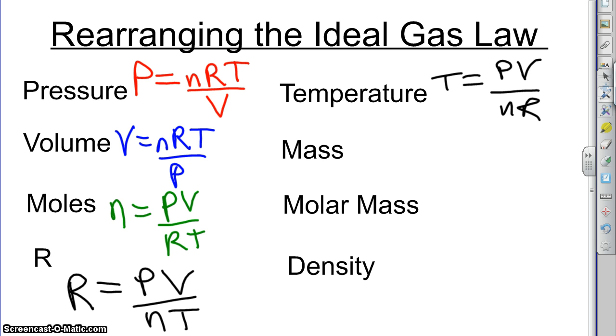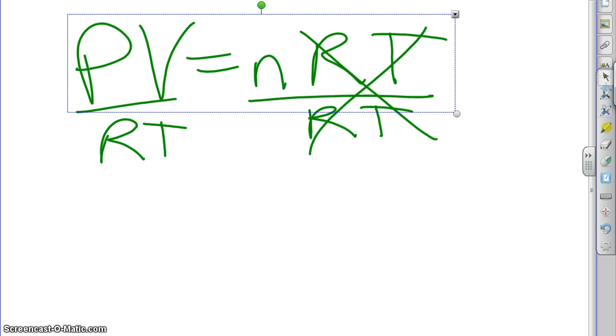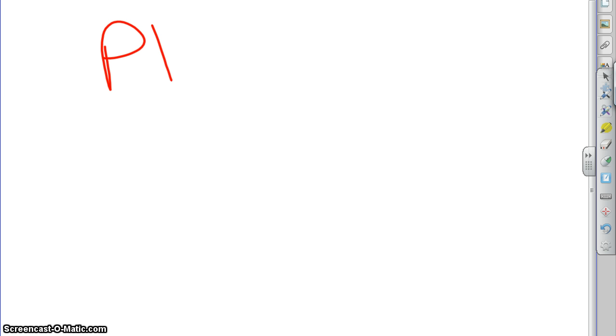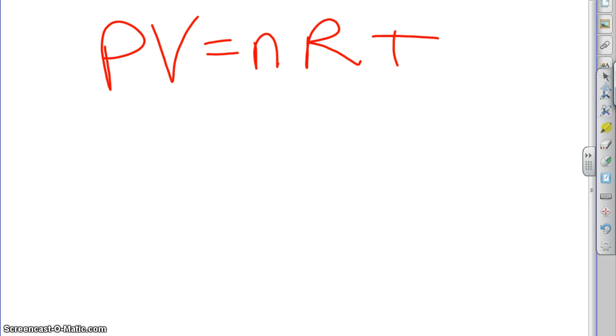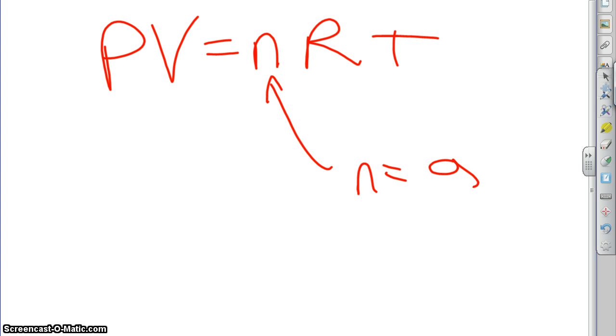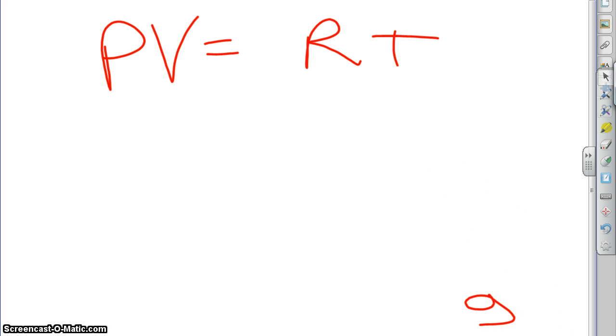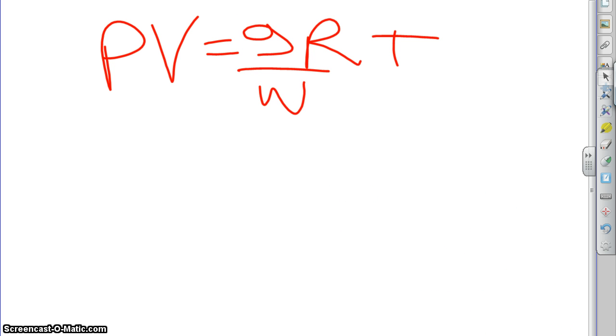And now we get to some interesting ones, mass, molar mass, and density. We probably should work those out the long way. Well, if you notice, mass, molar mass, and density do not show up in the ideal gas law formula. Except that they do, they are just hidden. They're hidden in the fact that we know that n is equal to G over W. So that means that anywhere where we see n, we can plug in G over W instead. So we can take G over W here, and we can plug it in where we used to have n. And so that becomes GRT over W.